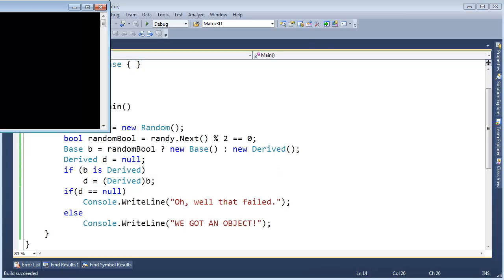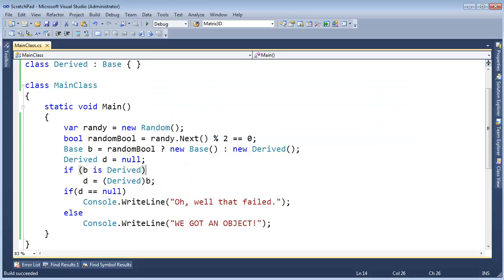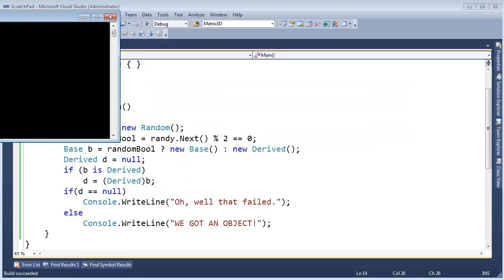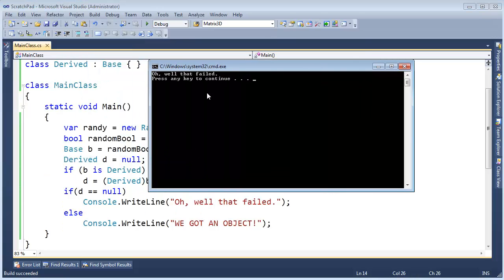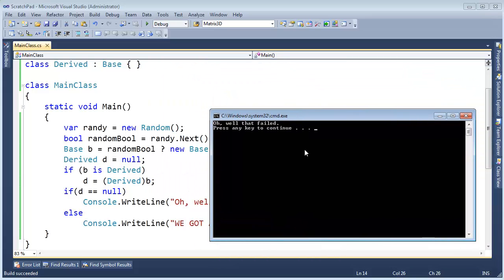Control F5. Look at that — we got an object that time. Very good. Control F5 again — we failed. No dice.